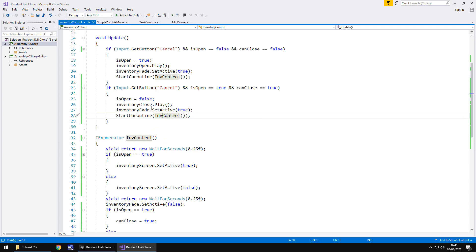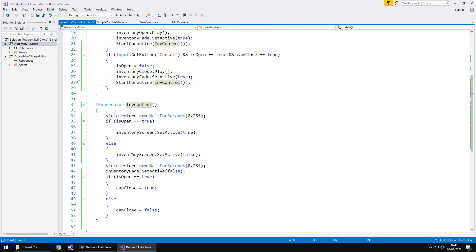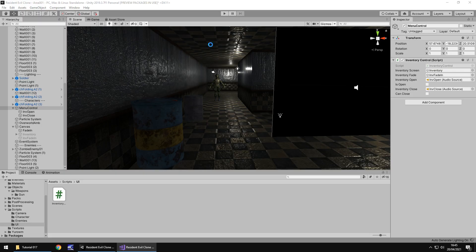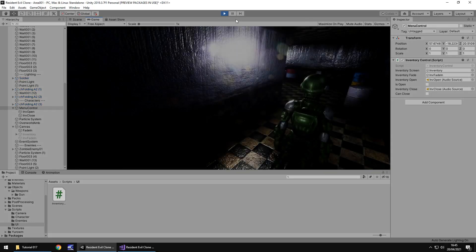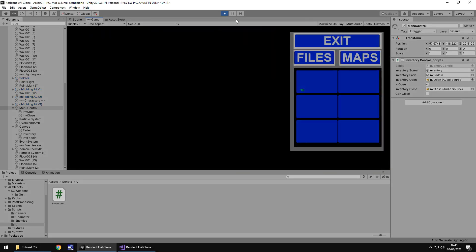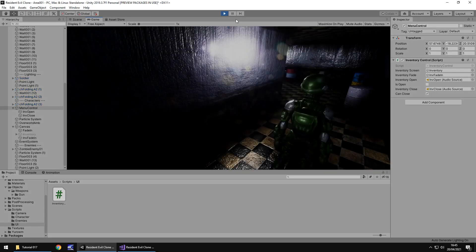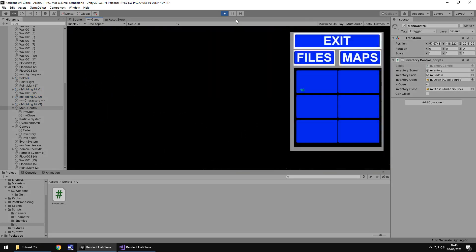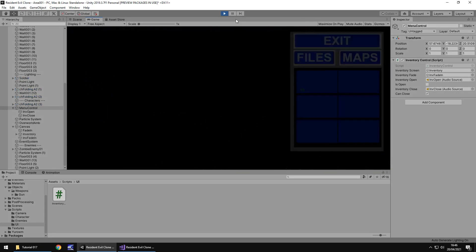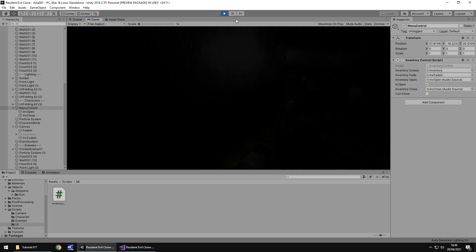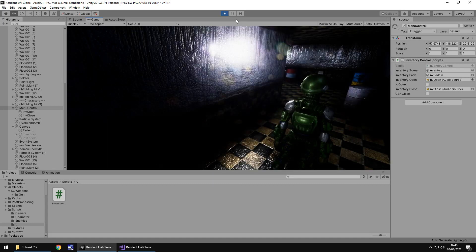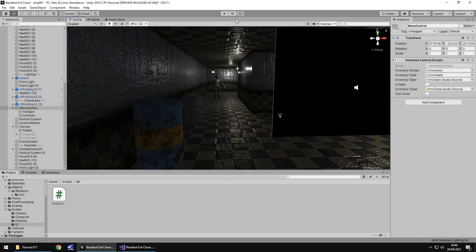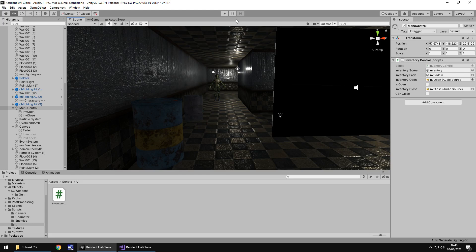So instead of having two coroutines, we just have the one and that one coroutine checks whether we are in the inventory or not and does its things accordingly. So if we head back into Unity, press play and let's check out our inventory, excellent, perfect. So the inventory works as intended now, we can get in and out no problem.